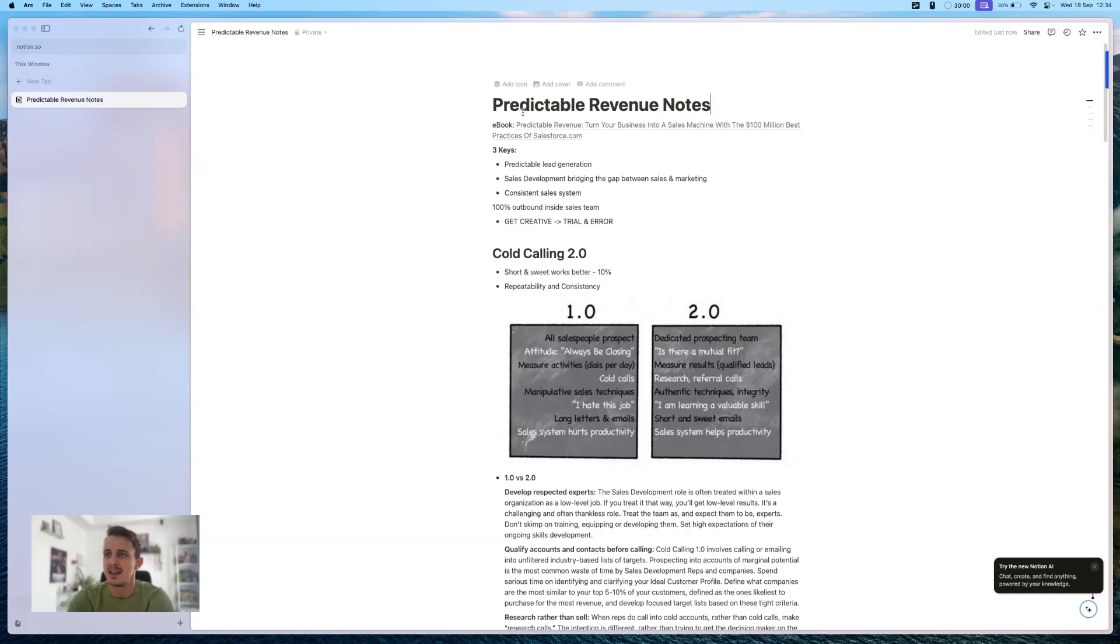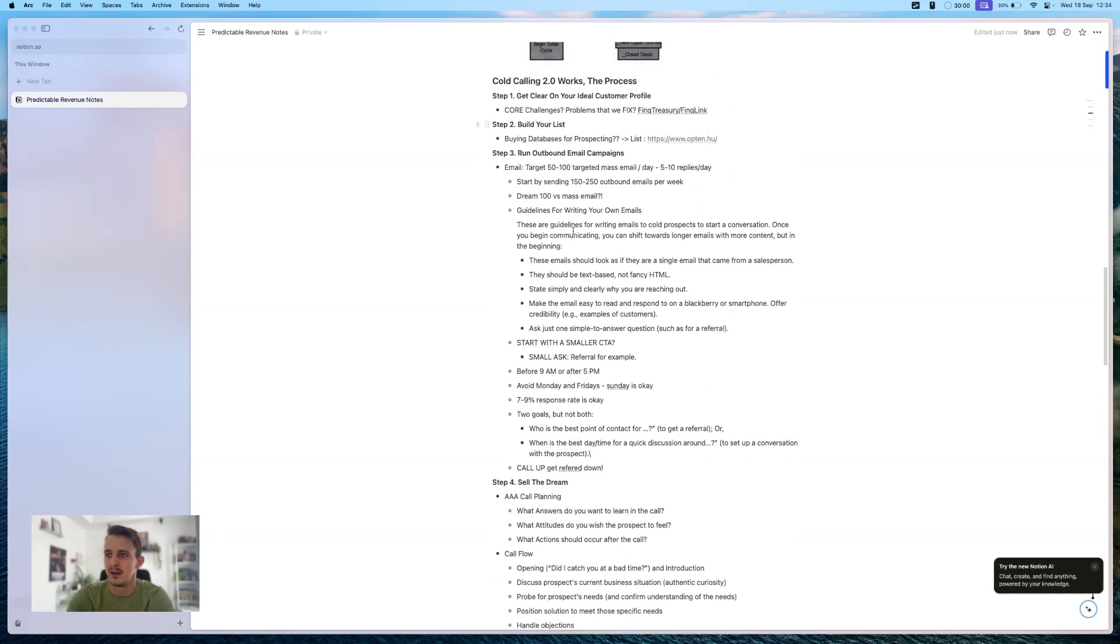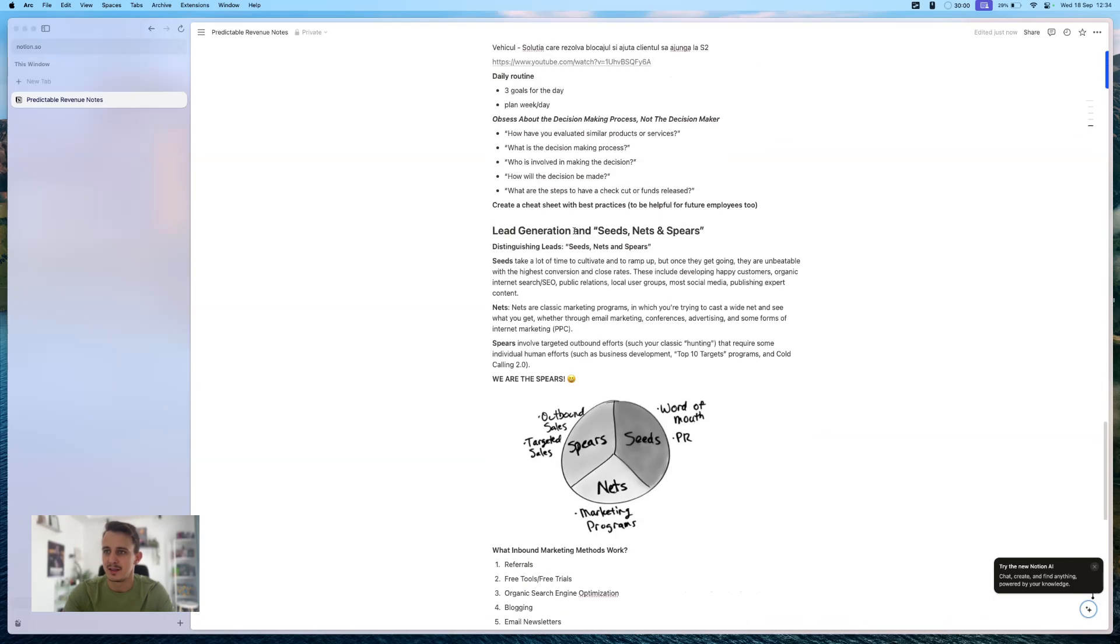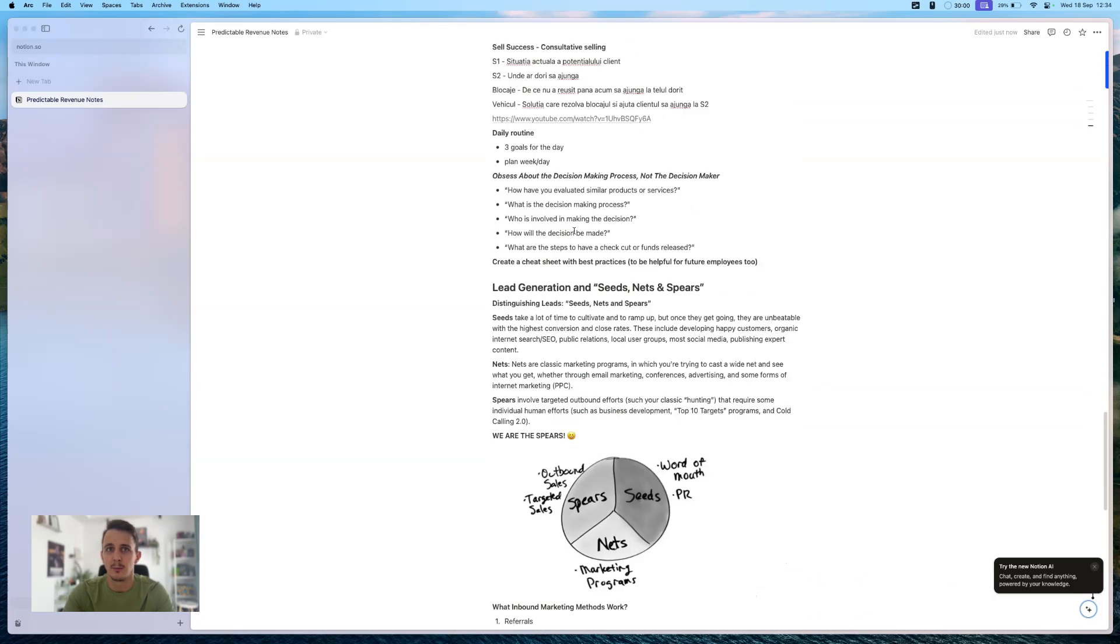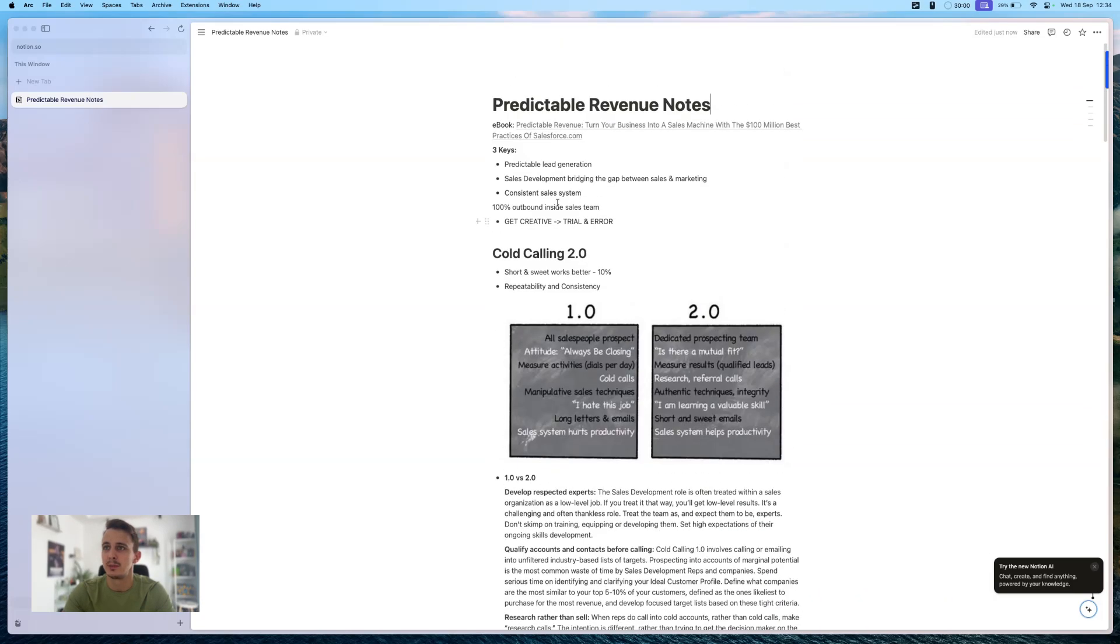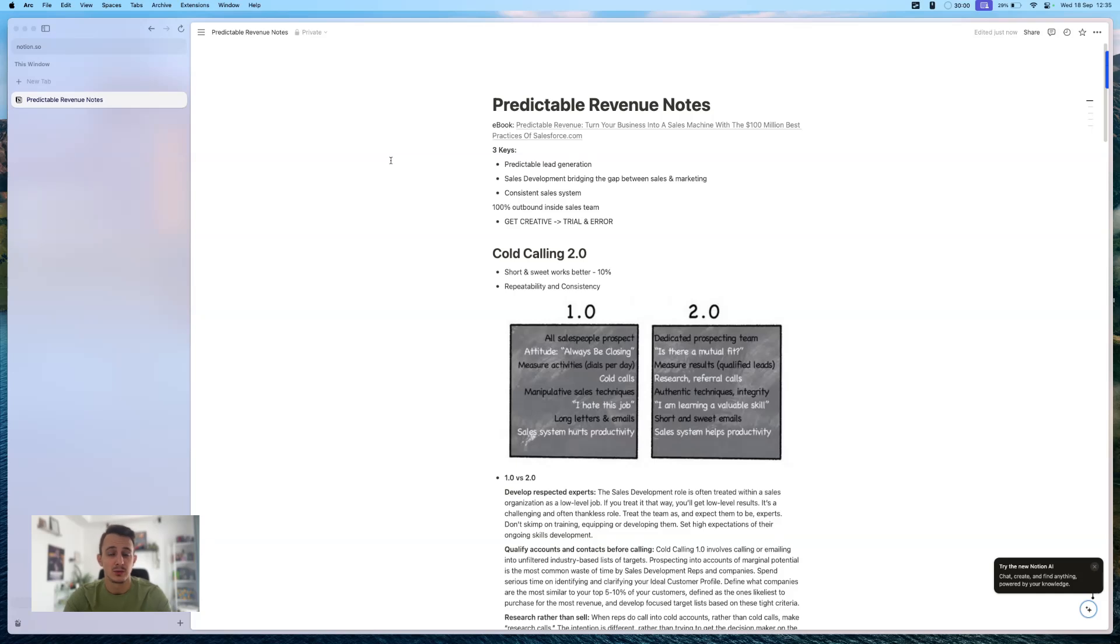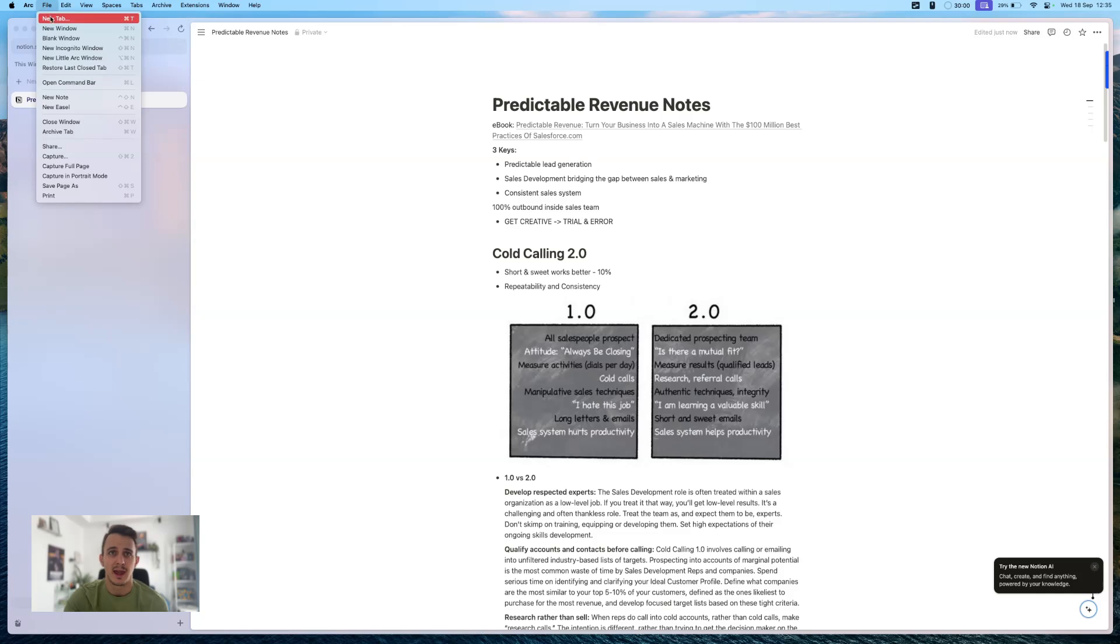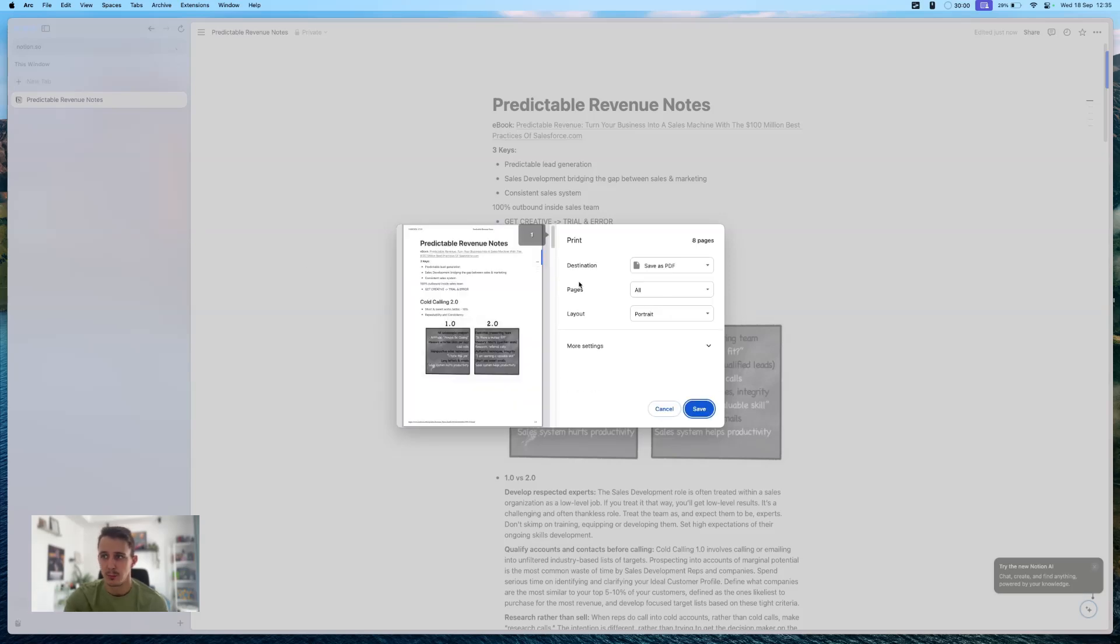So as you can see, I have quite a long note here that I've taken after listening to an audio book about predictable revenue. And now I'm using ARC browser, but this is applicable to any browser. So under your file tab, you should have an option to print. So if you go to this print option, you can simply print the page from here.